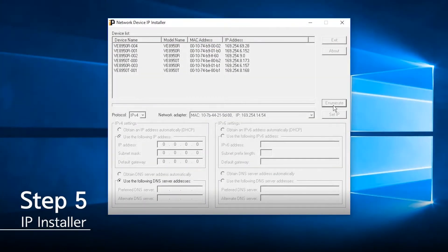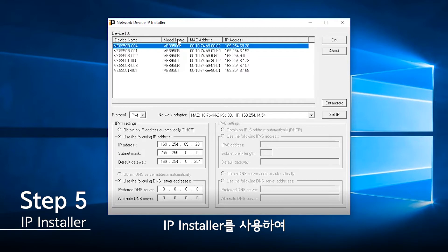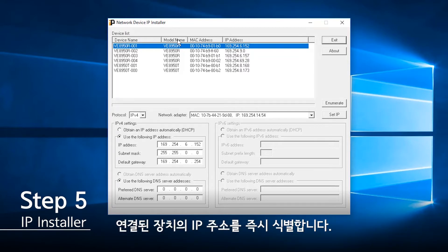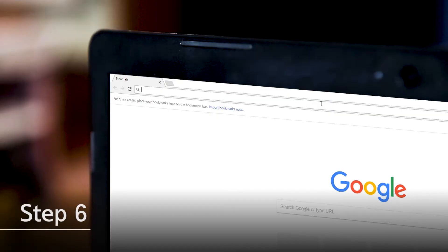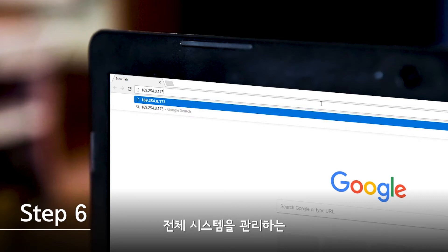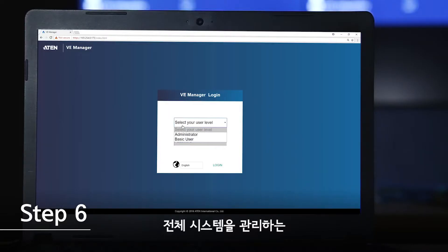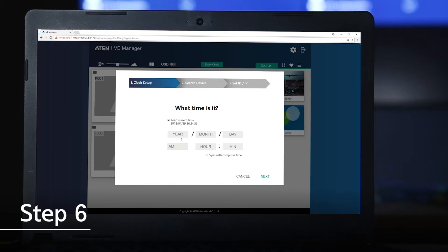Step 5: Connect your laptop to the network switch. Use IP Installer to instantly identify the IP addresses of your connected units. Step 6: Open the browser and key in the IP address of any of your transmitters to log in to the VE Manager, an intuitive web GUI to manage your whole system.